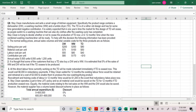Stay Clean company manufactures and sells a small range of kitchen equipment — specifically, dishwasher, washing machine, and tumble dryer. The TD is of rather old design and has for some time generated negative contribution. It is widely expected that in one year's time, the market for this design of TD will cease as people switch to washing machines that can also dry clothes after the washing cycle. Stay Clean is trying to decide whether to cease production of TD now or in 12 months' time, when the new combined washing machine dryer will be ready.